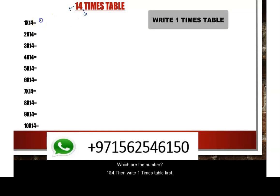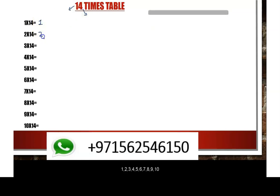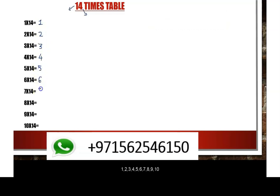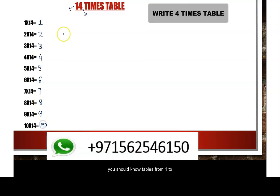We are going to learn the 1 times table: 1, 2, 3, 4, 5, 6, 7, 8, 9, 10.